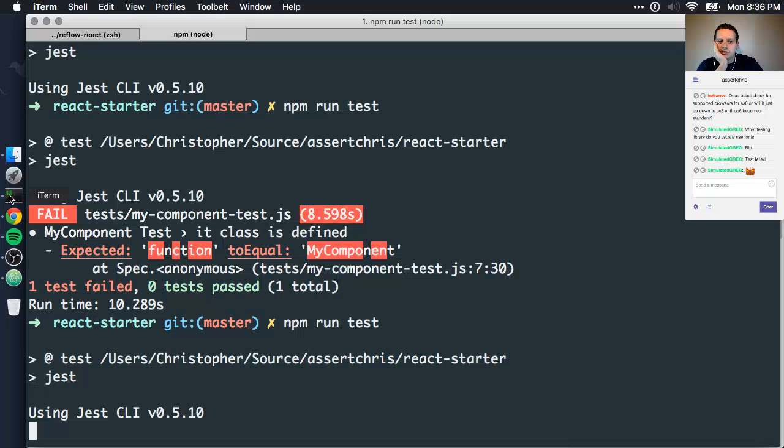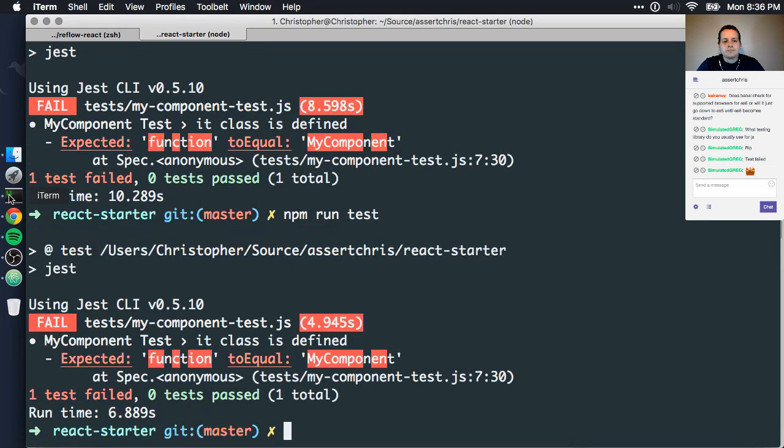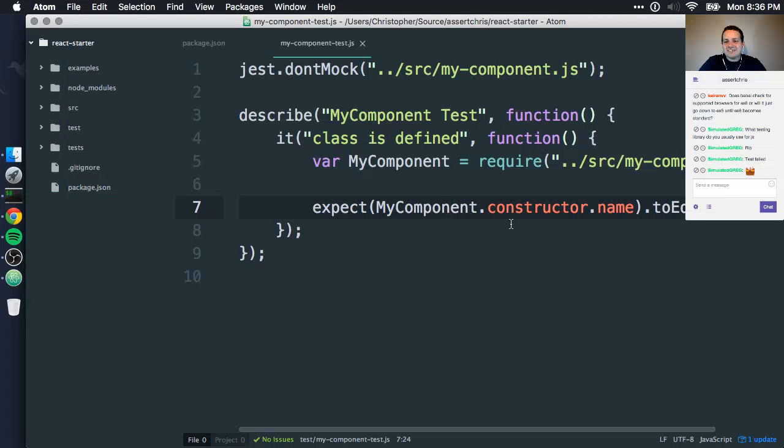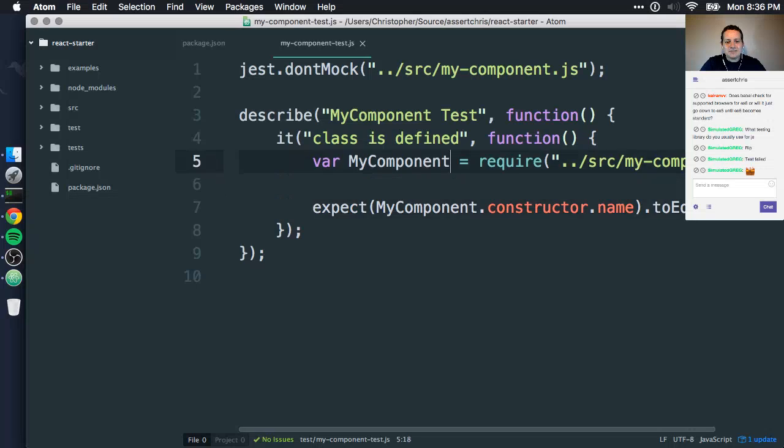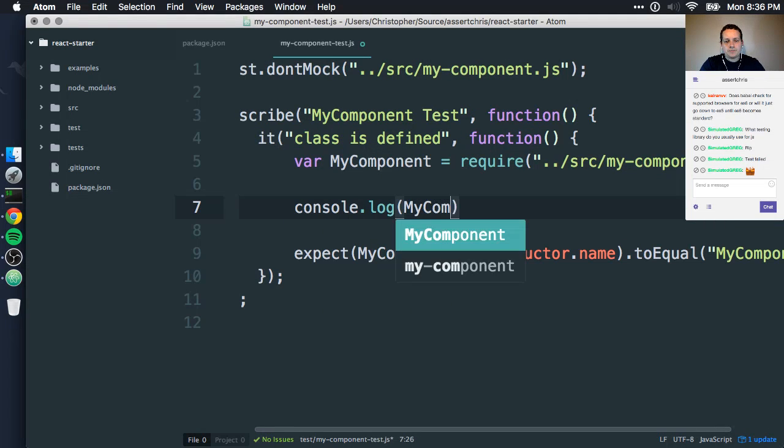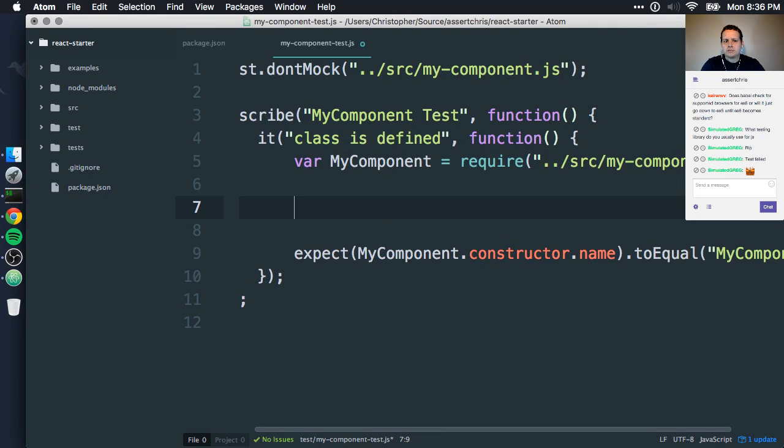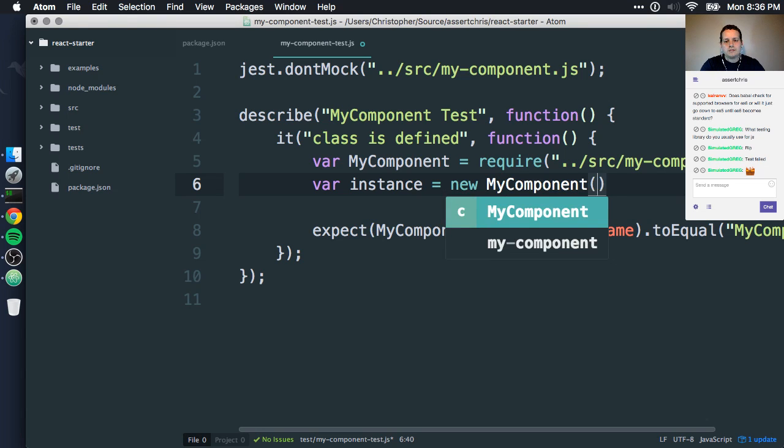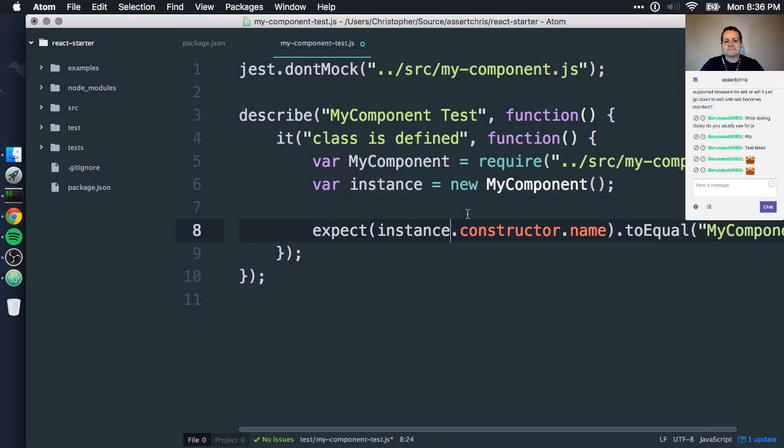Running test. What's going on? Why is that not working? Console.log. Oh, no kidding. That's probably why.